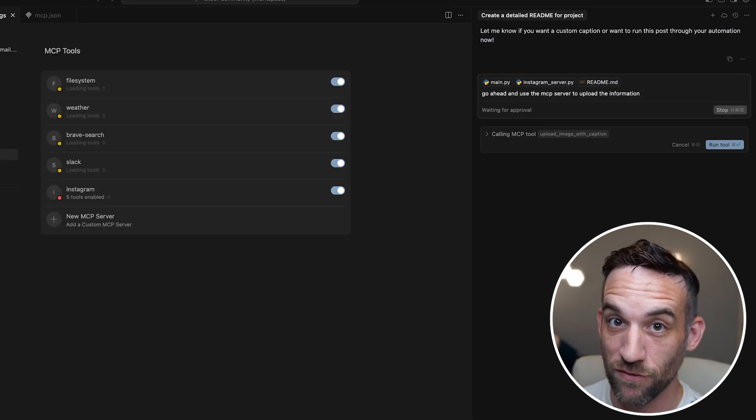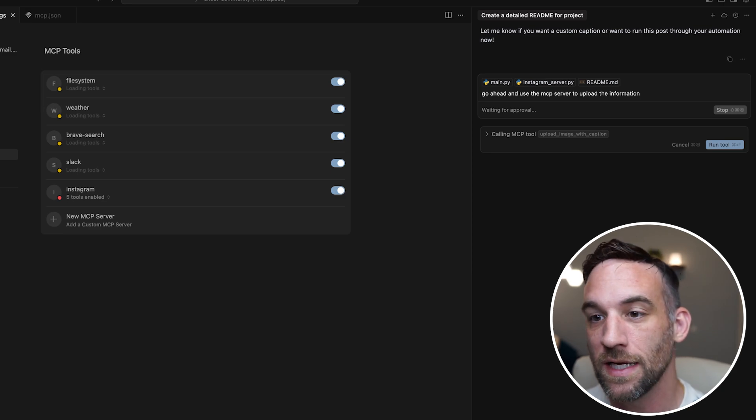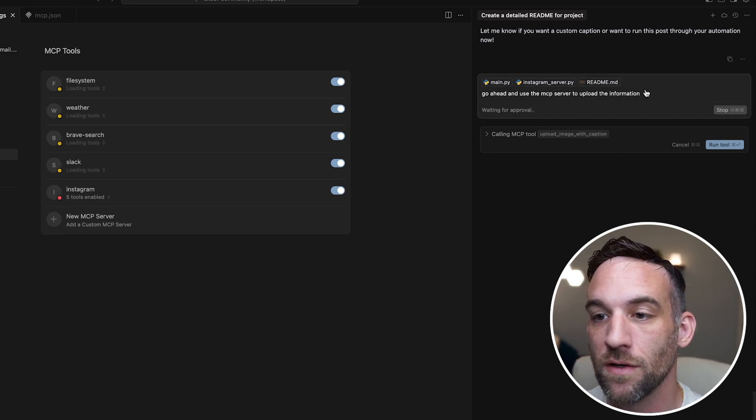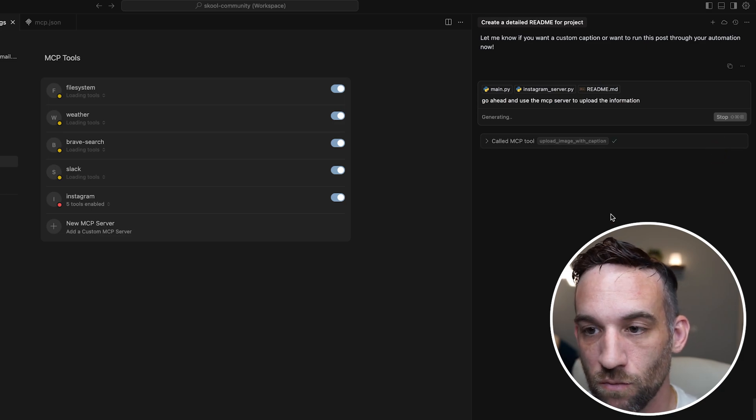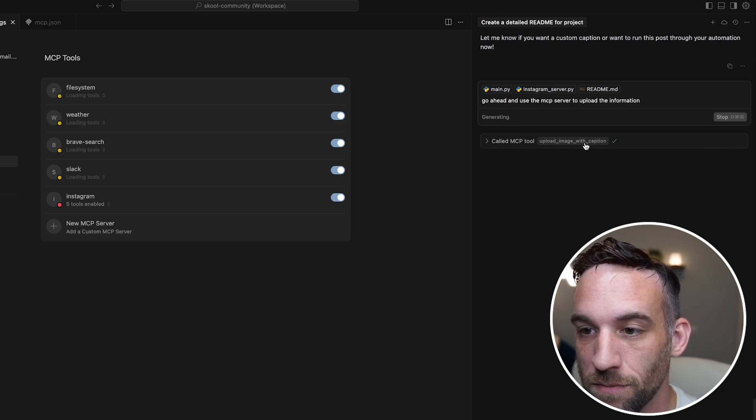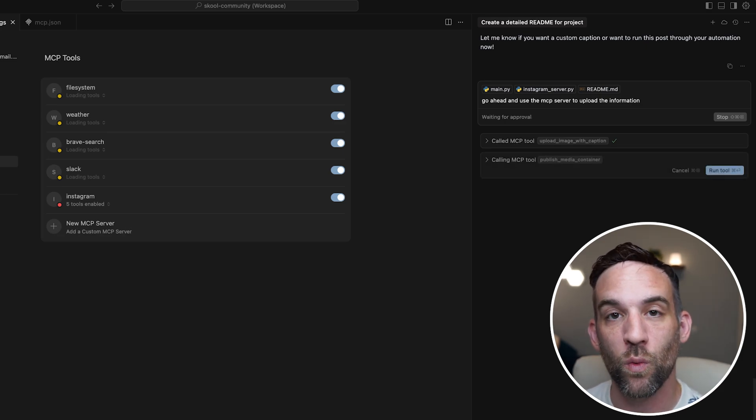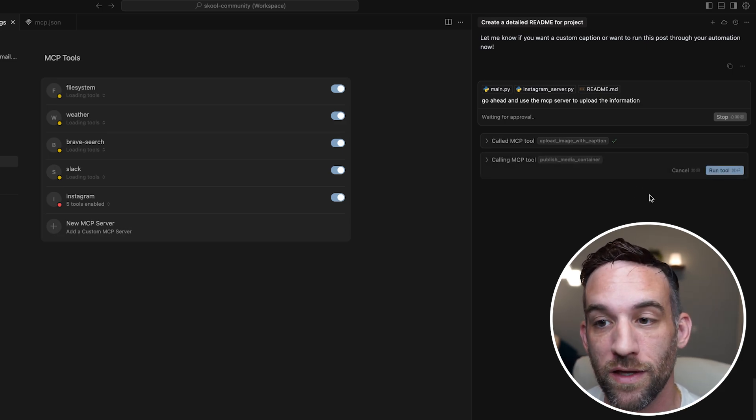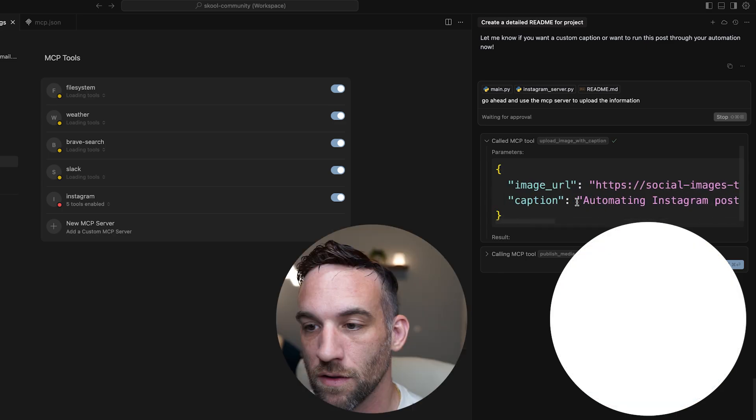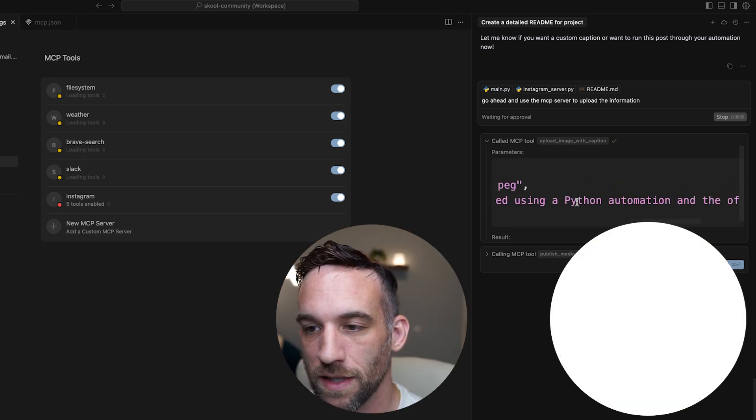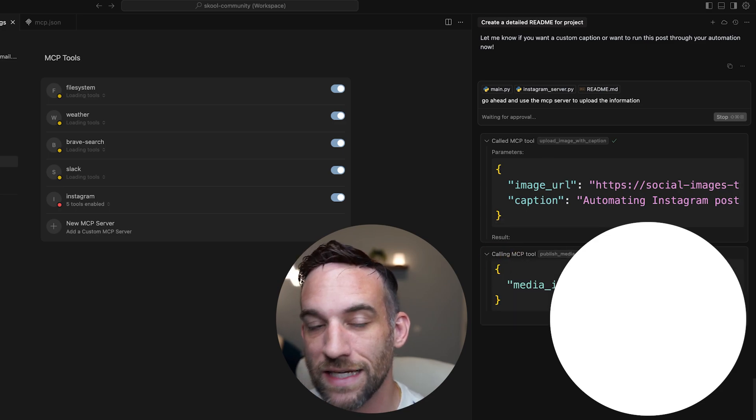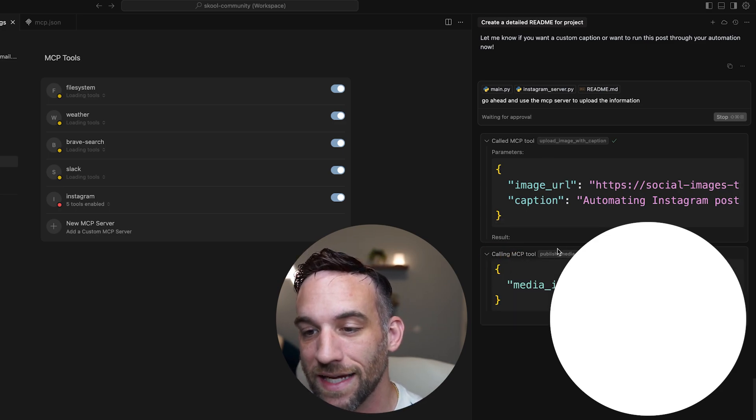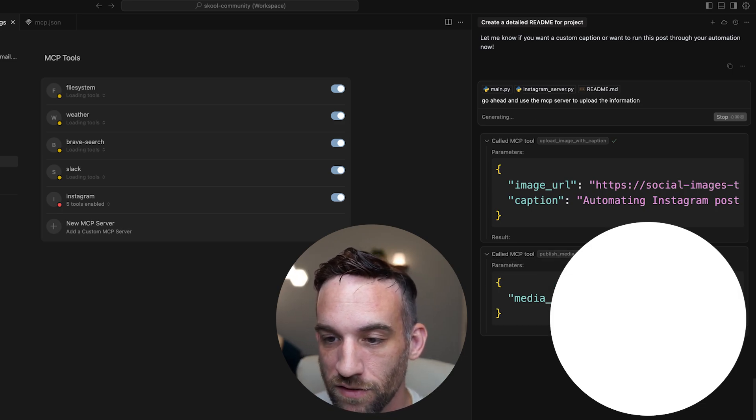I had to research how to use the Instagram API and I gave it a link to one image. And I said, go ahead and use this MCP server to upload the information. So I'm going to have it say, go ahead and run the tool. It's going to call upload image with caption, meaning that this is a single image this time with a caption or the text to go along with it. So if I open this up, here were the parameters. Okay, so it's automating, you know, it's automating whatever. It's the caption. And it was given a media ID. So it's passing in that media ID to the published media container. So I'm going to run this tool.